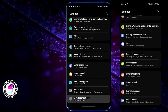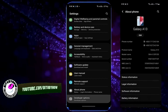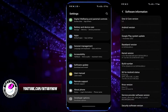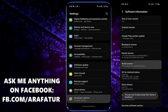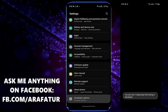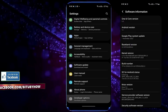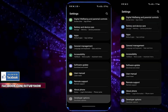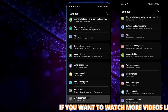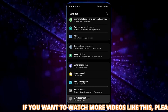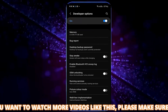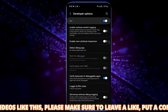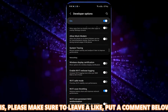Go to Settings. Tap on About Phone. Tap on Software Information. Now tap on the build number 7 times to enable the Developer Options. Once Developer Options is enabled, move back and open Developer Options. Scroll down and find 'Force allow apps to external.'